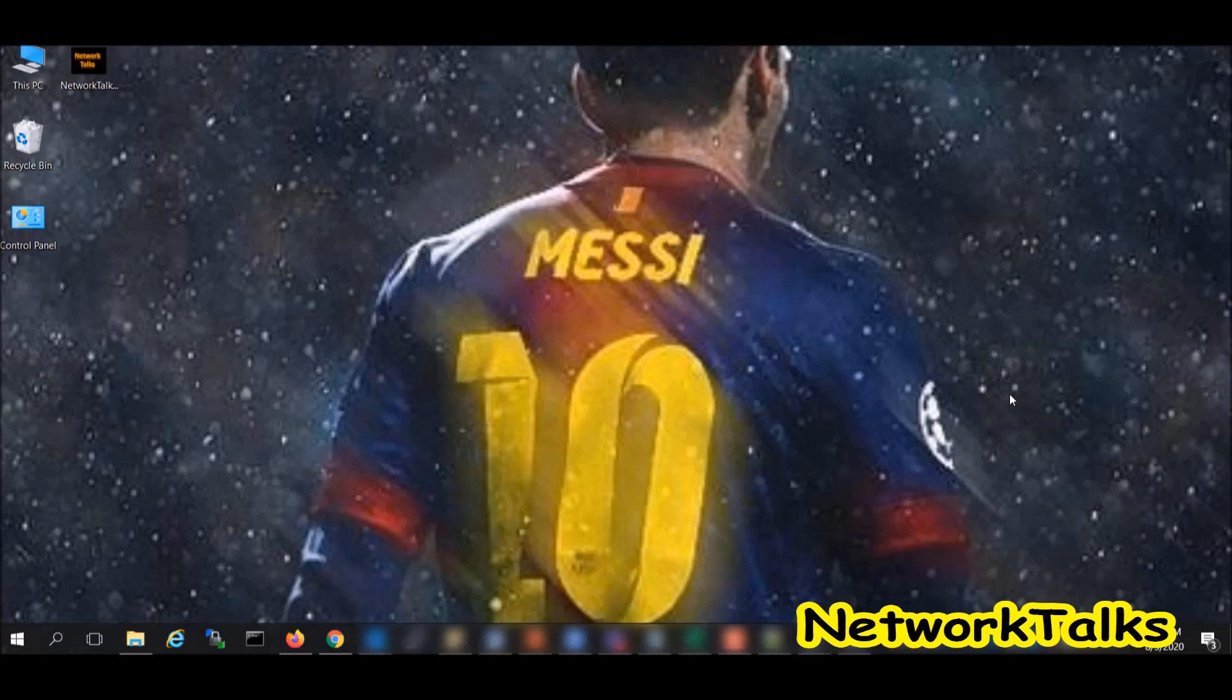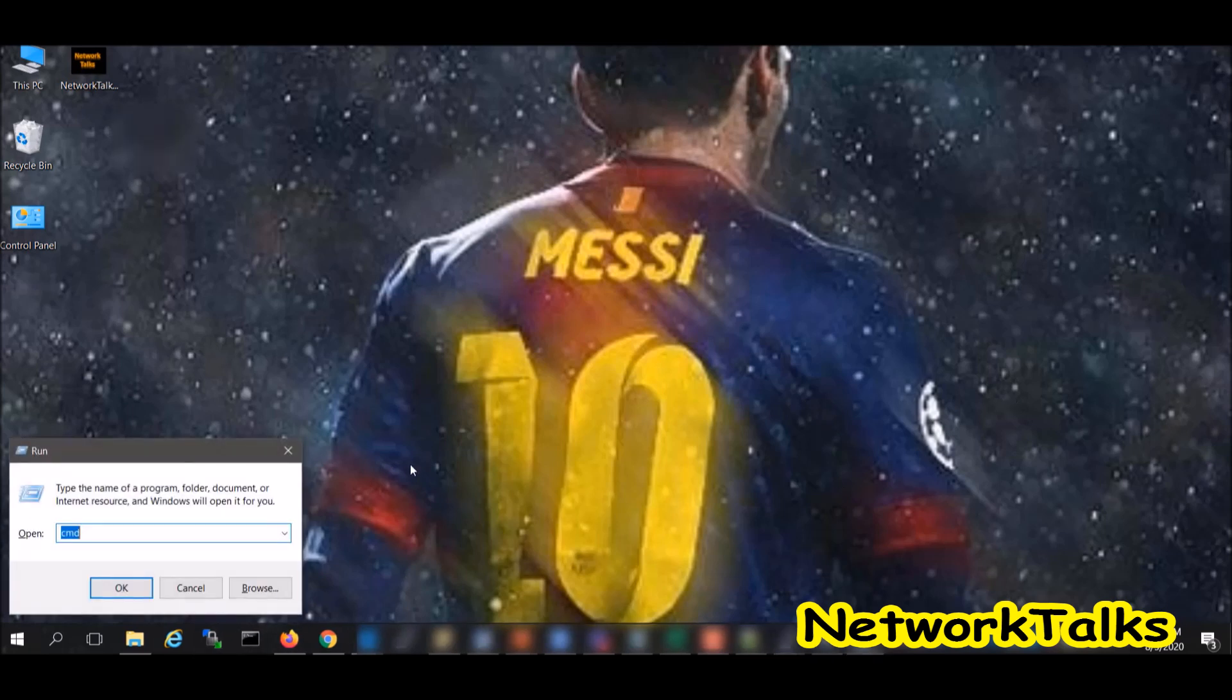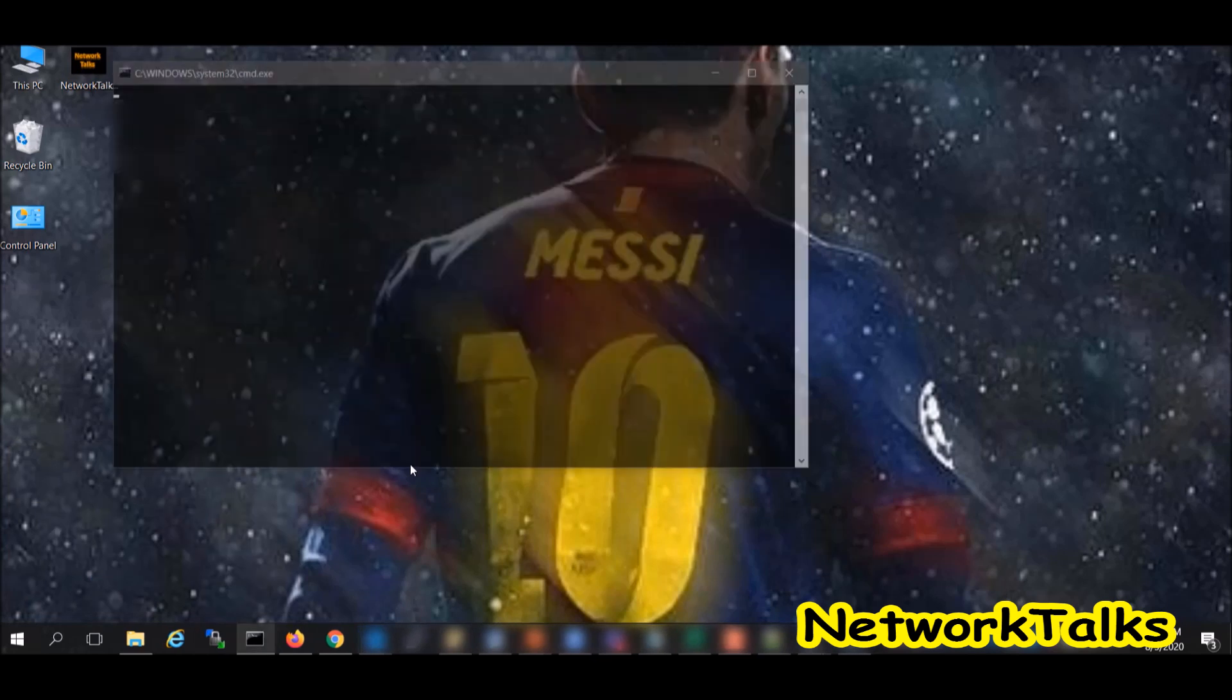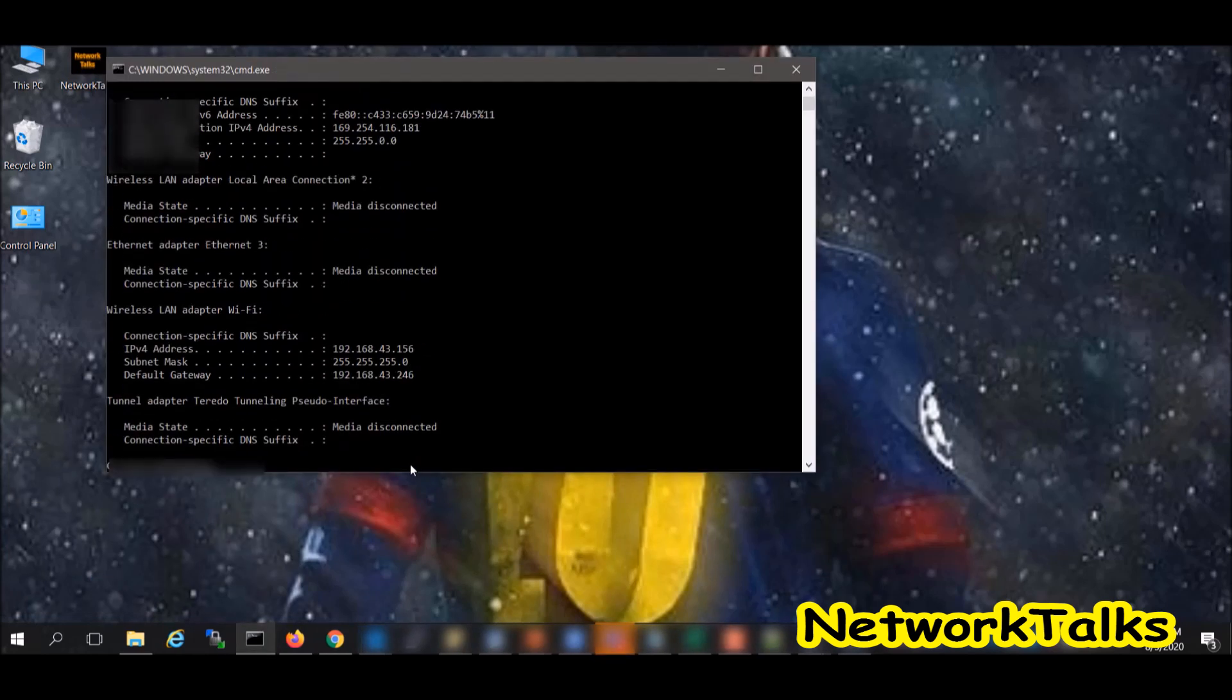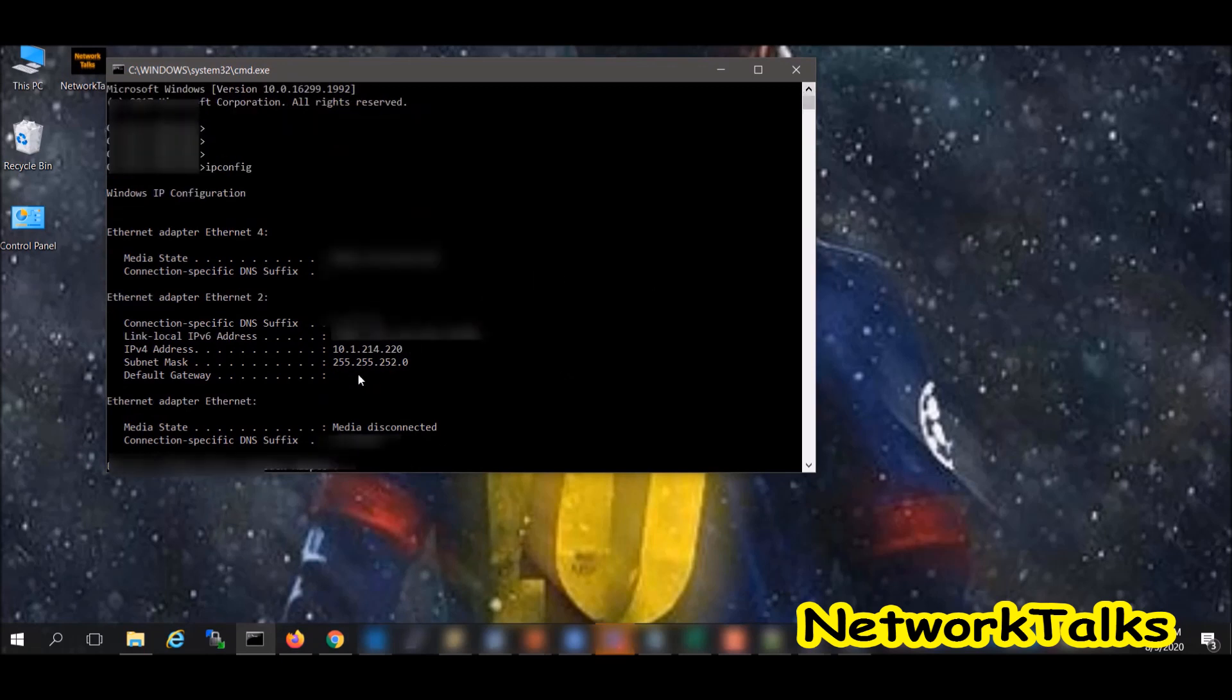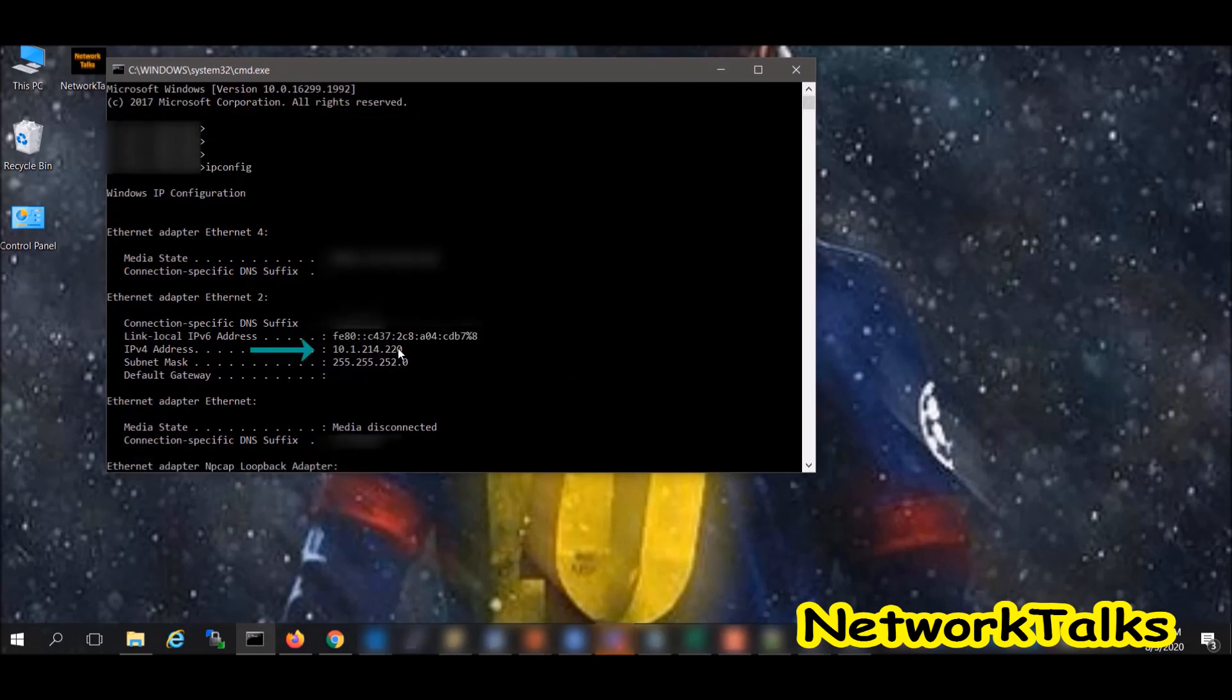For this I have created one server here. If I go to ipconfig on my local system, we will find one of the adapter addresses is 172.16.14.220.